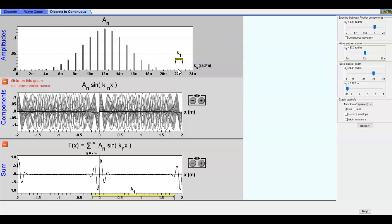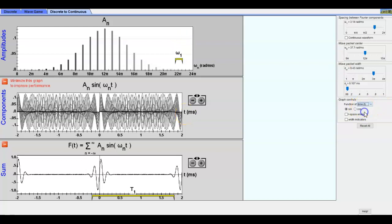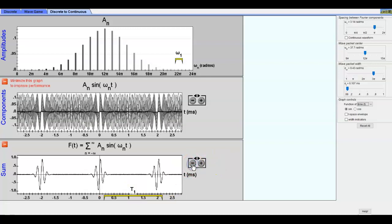Here what we're seeing are the amplitudes of our different components, and notice what's on the axis now is K_n, so this is wave number — we're talking about space right now. If we flip to time, we see angular frequency, which is related to frequency. So this is effectively how much of each frequency component is present. Then we can see individual waves, and down here we have added them up.